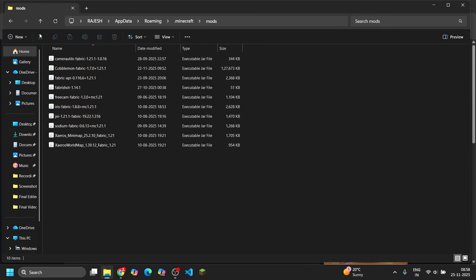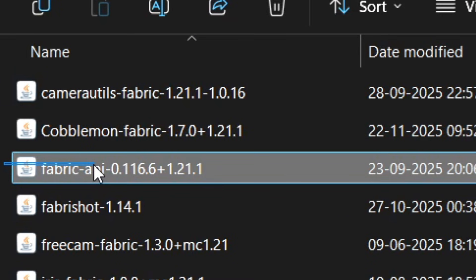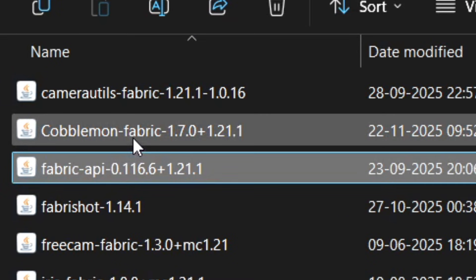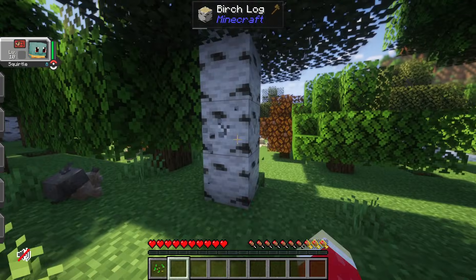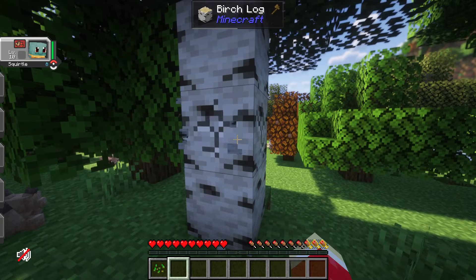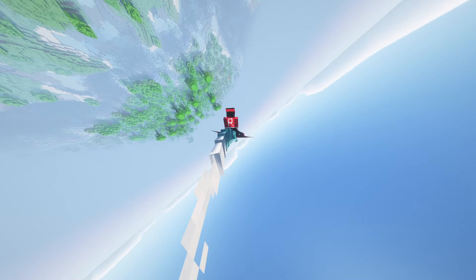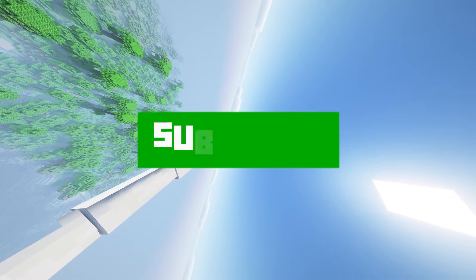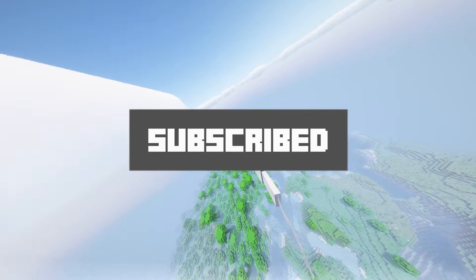After that it's easy — just copy both mods and paste them into your Minecraft mods folder. As you can see here, I already have them installed, so that's it. Now you can play Cobblemon 1.7 on your device.